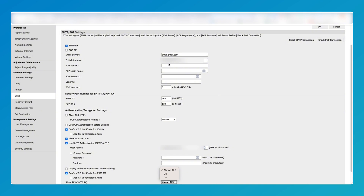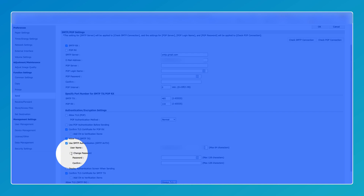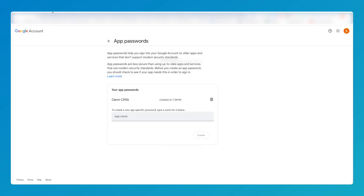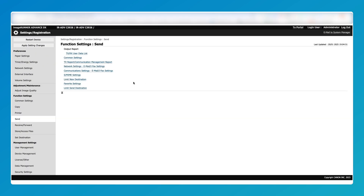Your SMTP server is smtp.gmail.com. Your email address is from your Google administrator account. Set the SMTP port to 465. Copy the email address into the field shown here, tick the box shown, then copy and paste the app password you generated into the password field. Click OK.